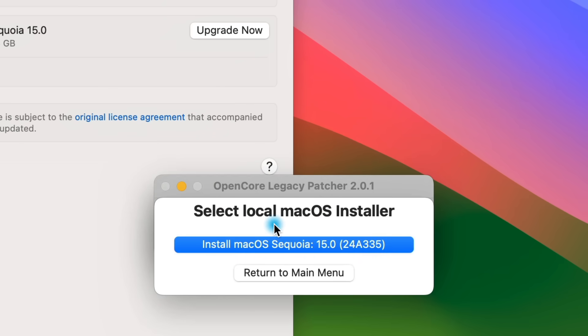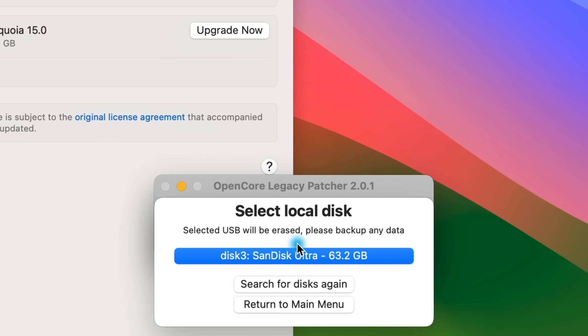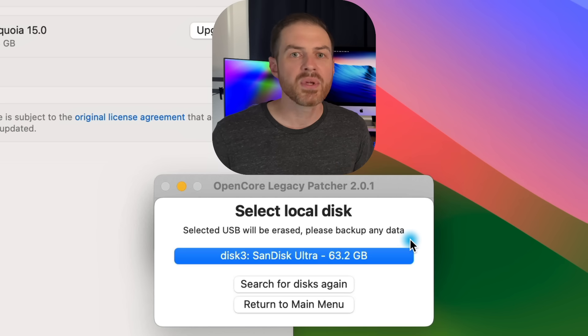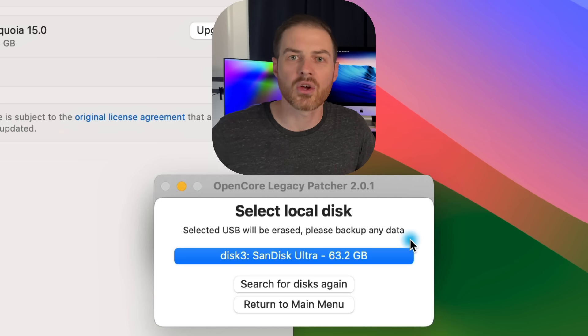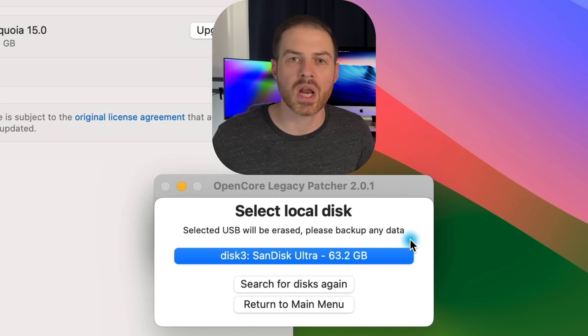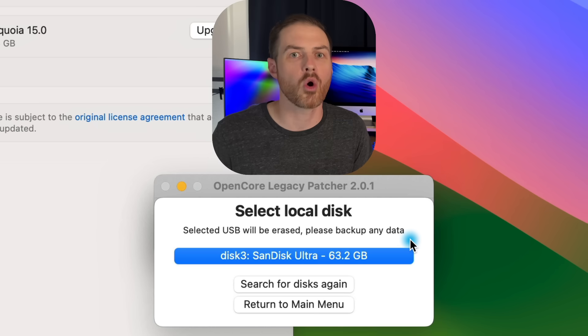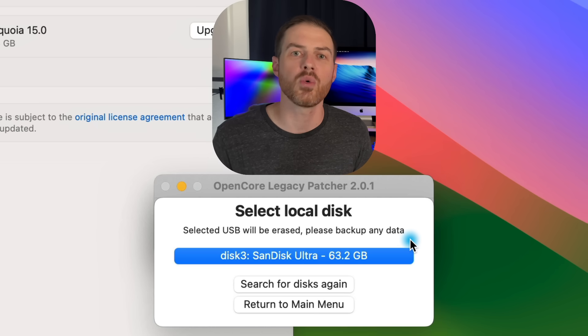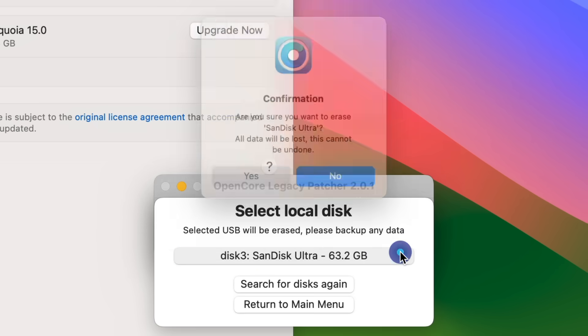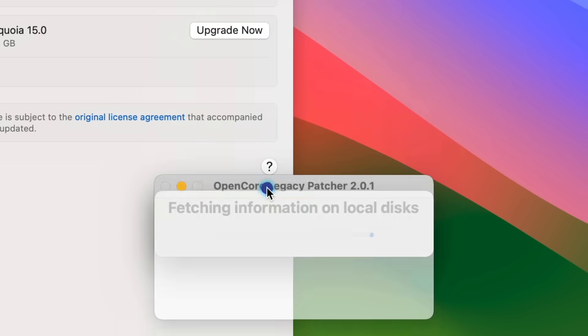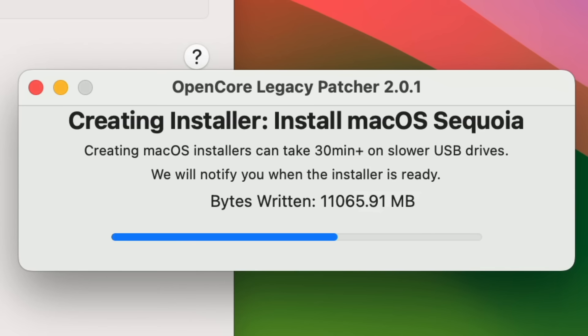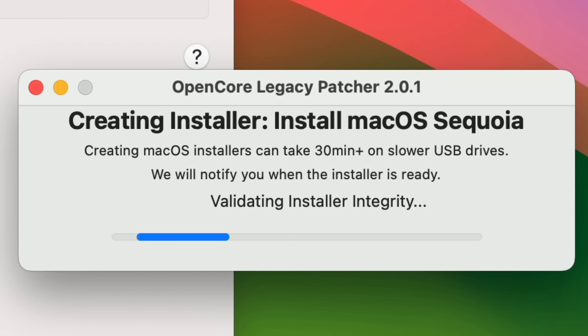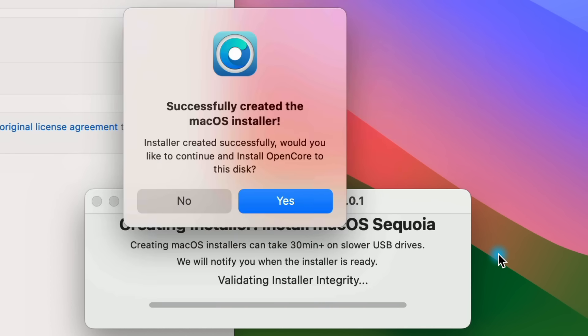It will be erased as part of the process, so make sure that you don't care about losing whatever is currently on it. Then go ahead and click Yes on the pop-up. Select the Sequoia installer you just downloaded and then select your USB drive from the list. It will copy the files to the flash drive and then validate the installer. This process took about 11 minutes for me.